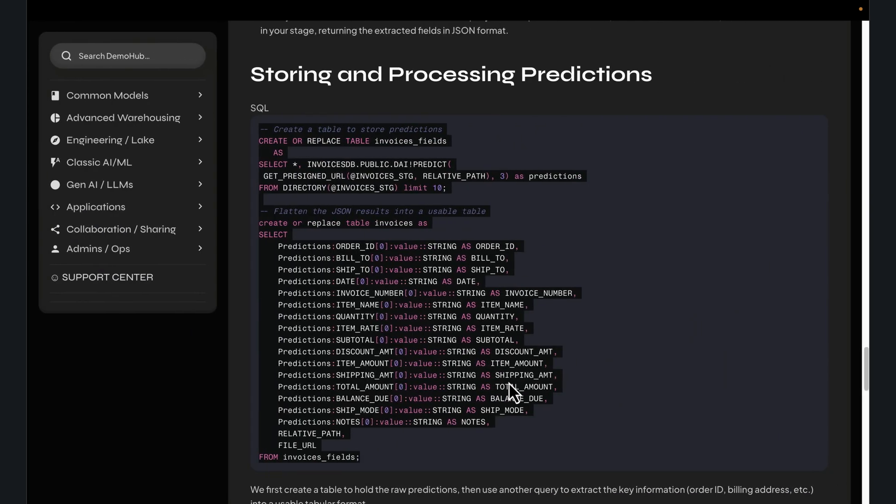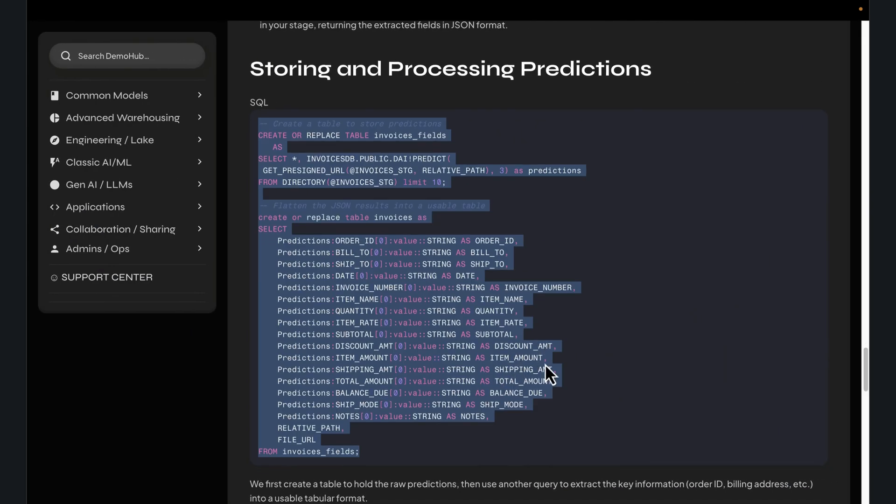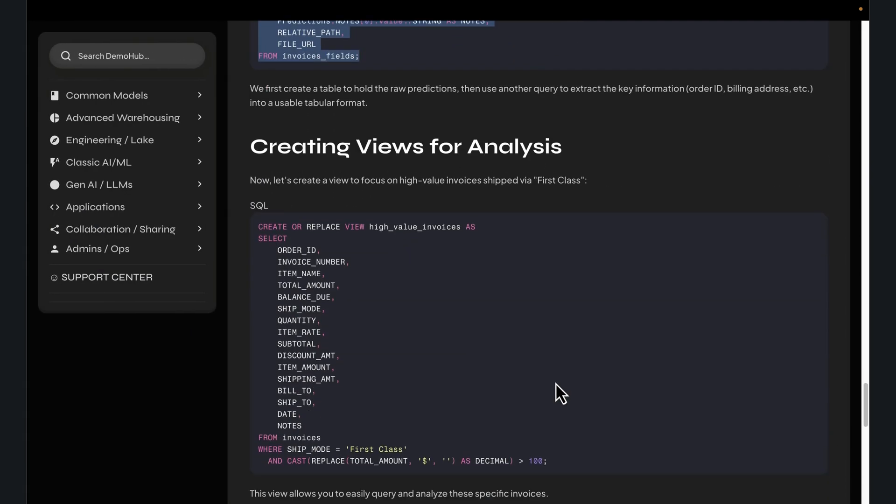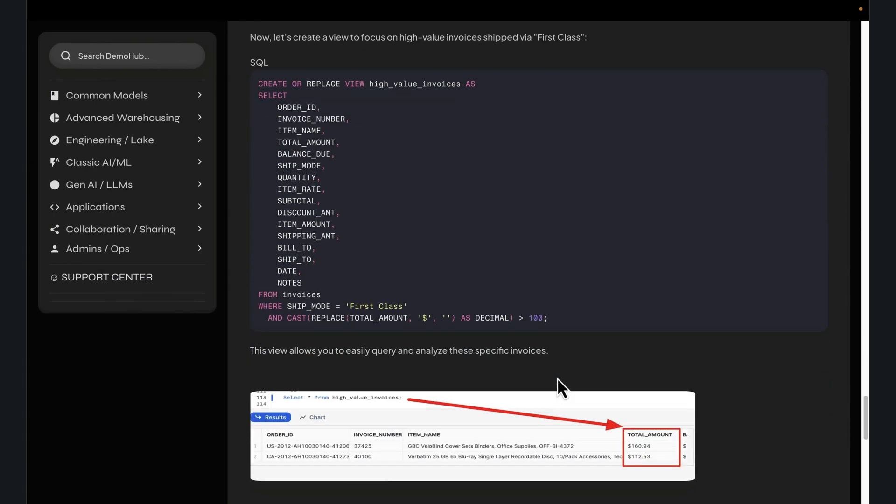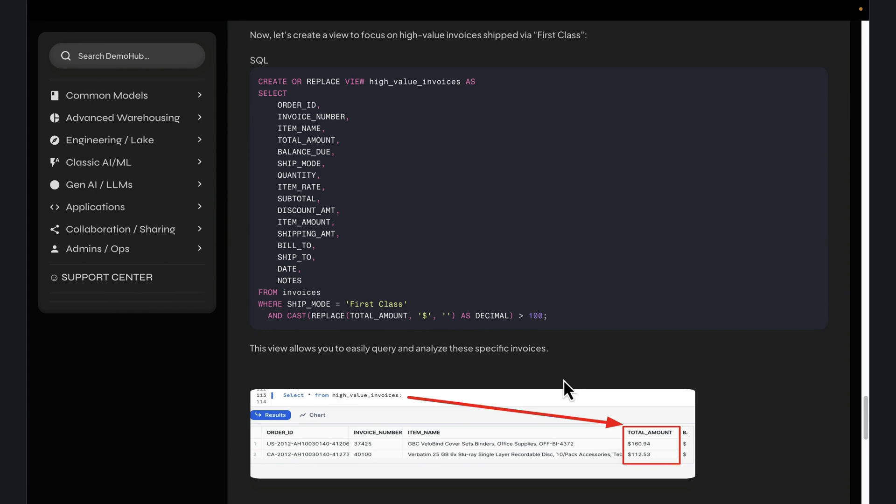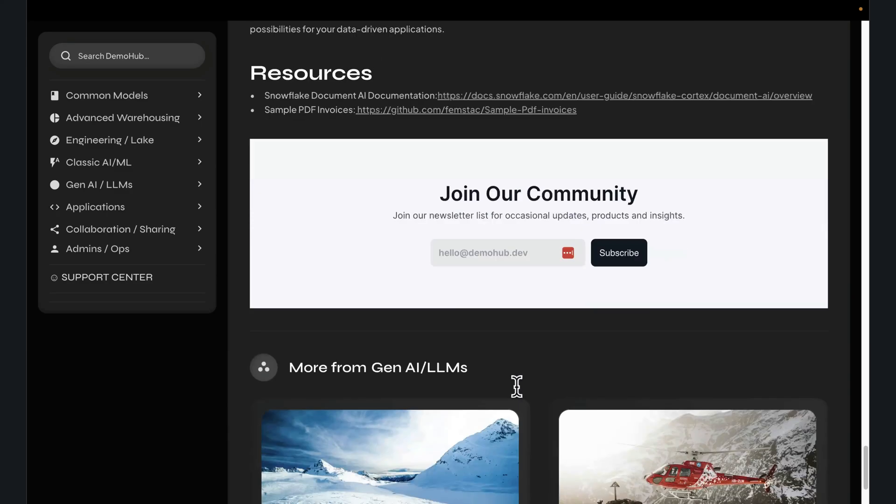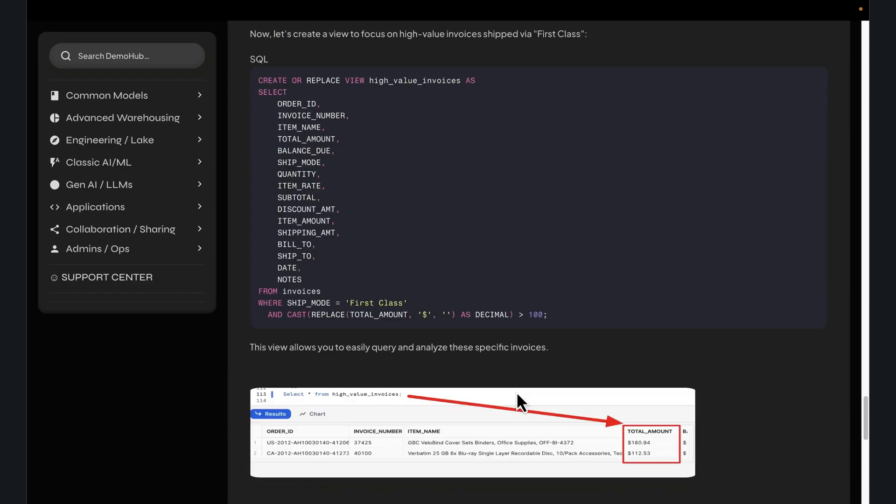In a nutshell, this is DocAI in action. A powerful way to leverage GenAI and apply that to mountains of unstructured data, extract value, bring that into a structured format that you can then use for analysis, for reporting.